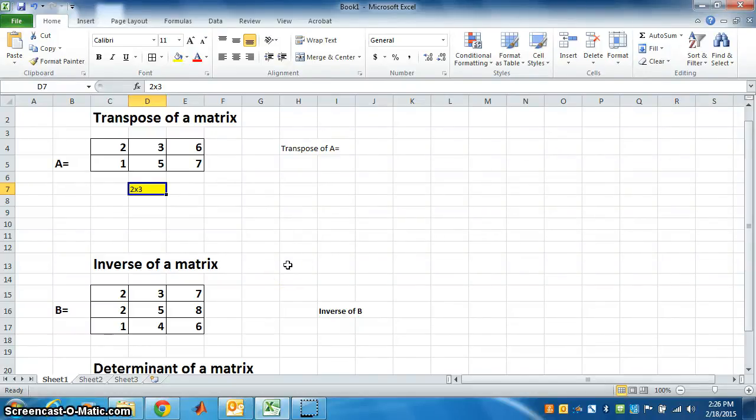Let's find transpose, inverse, and determinant of a matrix using Excel.